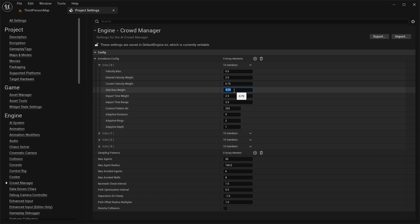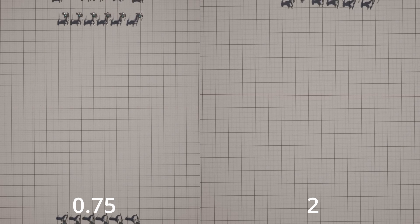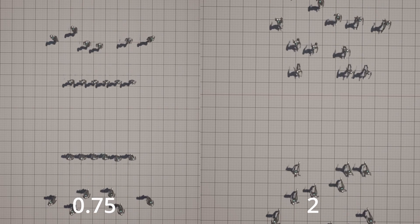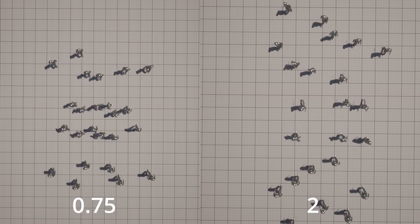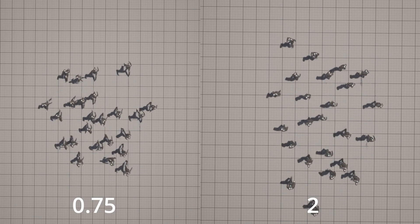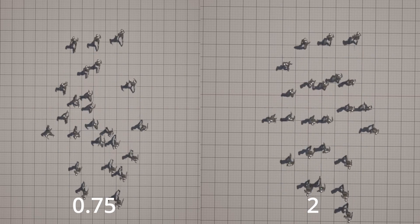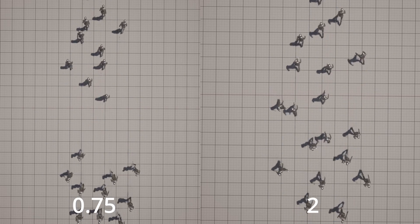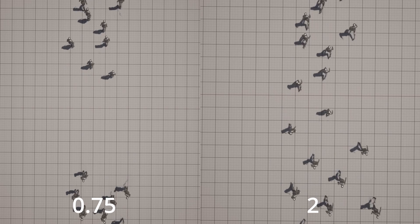For example, if I change the side bias weight from 0.75 to 2, you can see it has an effect on how they avoid each other. Now, finding the right values for each weight and bias can be tricky, but I would recommend just experimenting with these values until you get a result that you're happy with.